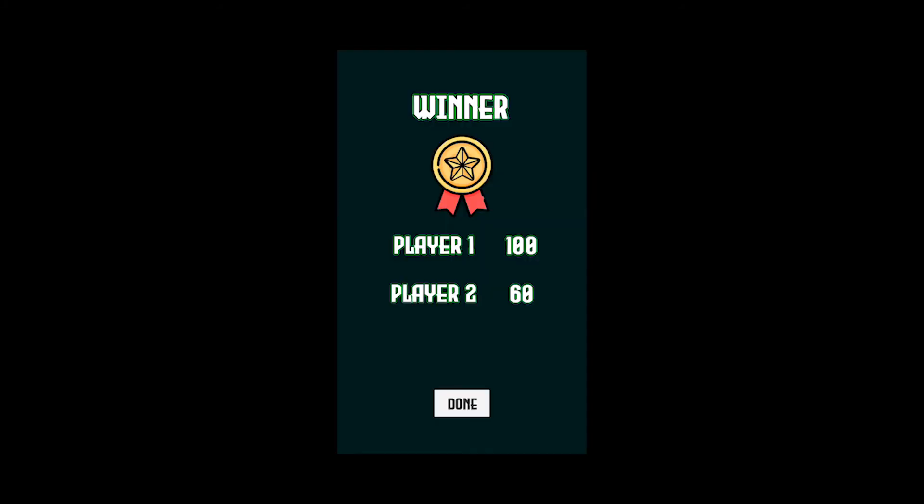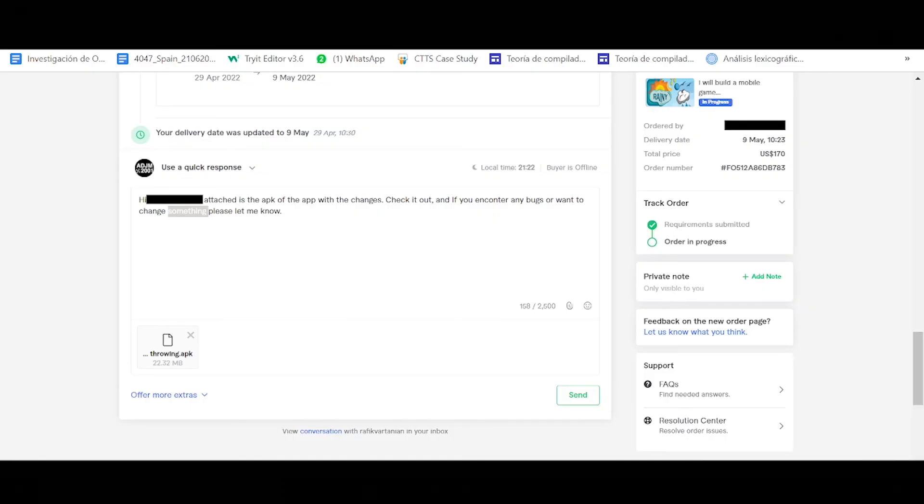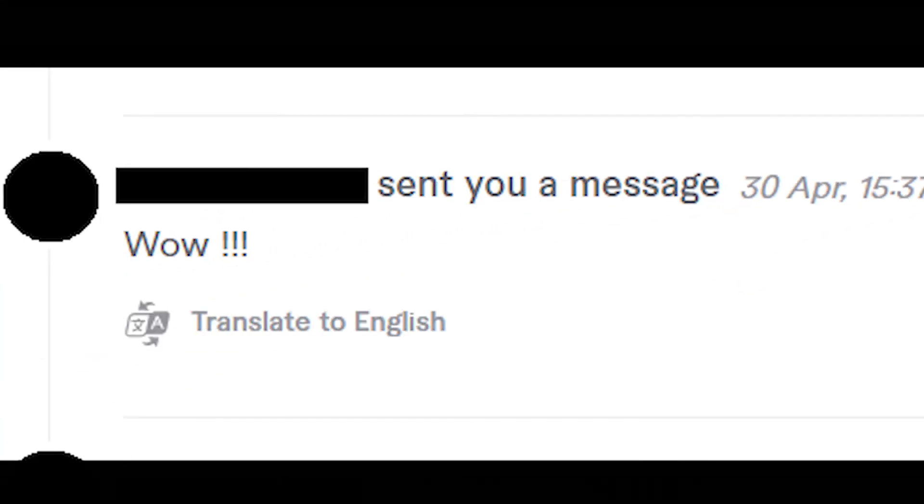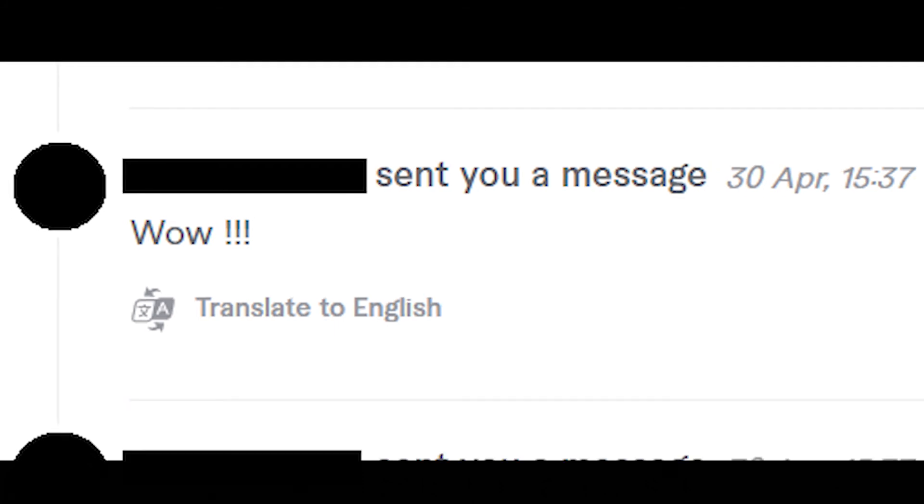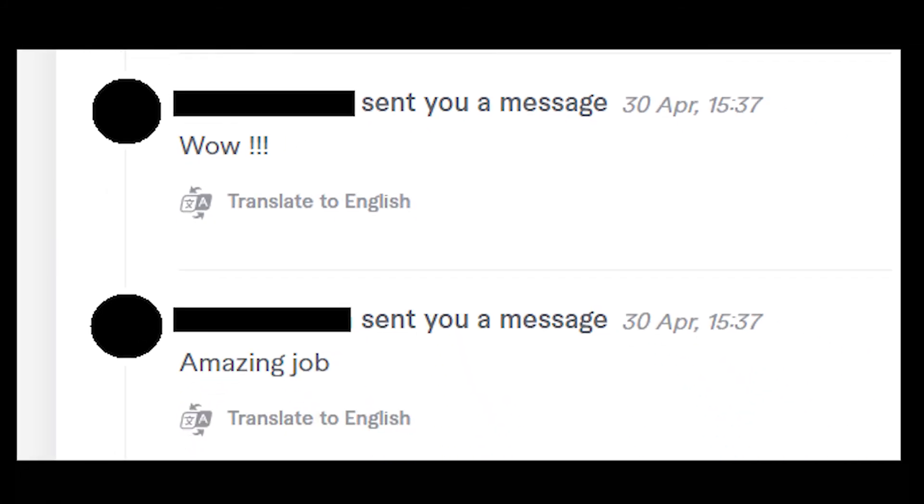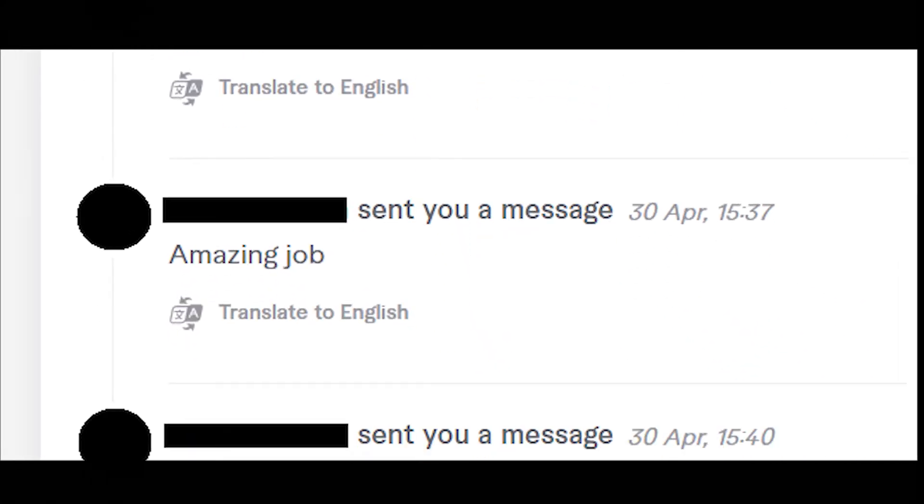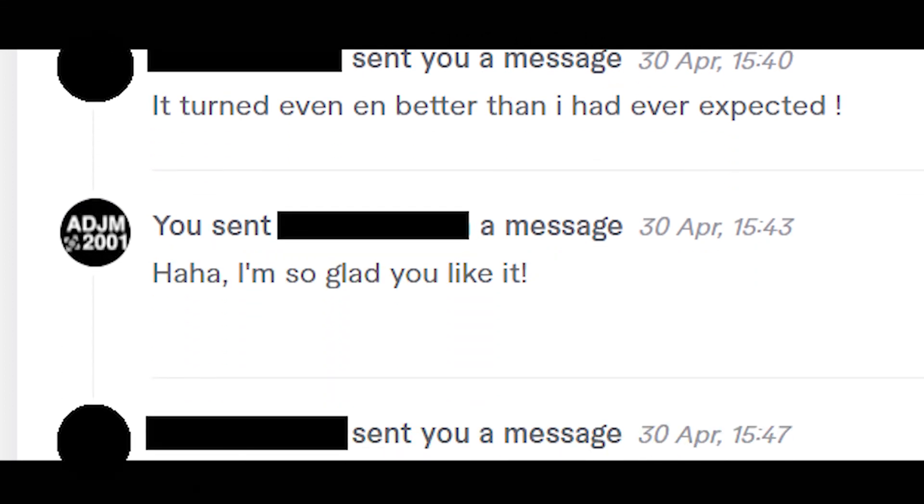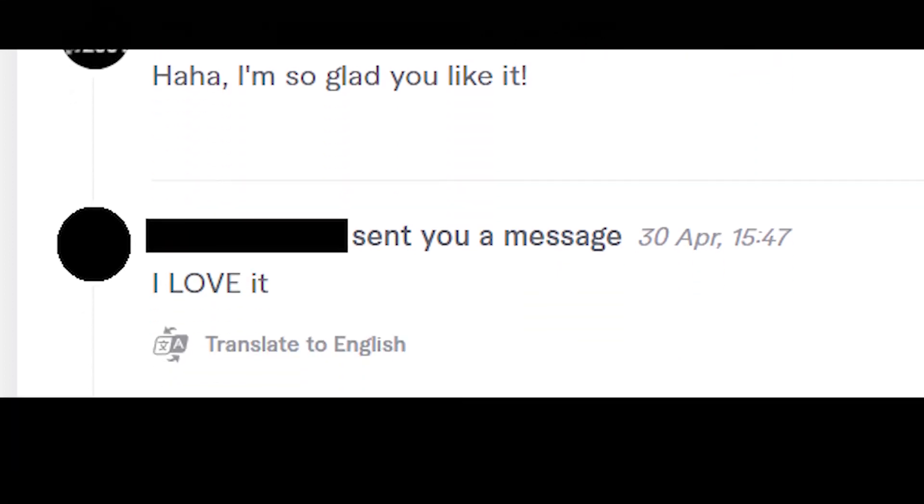He had a bunch of different changes so now my palms were sweaty, knees weak, my arms were heavy. There's vomit on my sweater already. I sent him the APK. He responded immediately, like literally less than a minute, and he said that he was gonna check it out. Seven minutes later: 'Wow, amazing job! It turned even better than I had ever expected.' I didn't know how to respond so I just said 'I'm so glad you like it,' to which he responded 'I love it.'